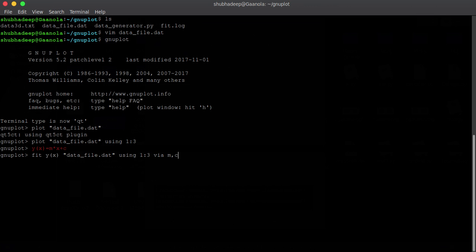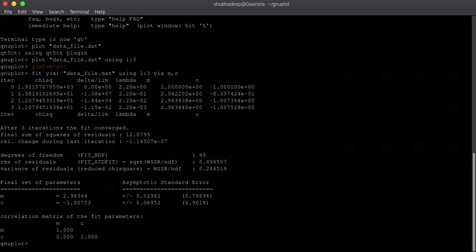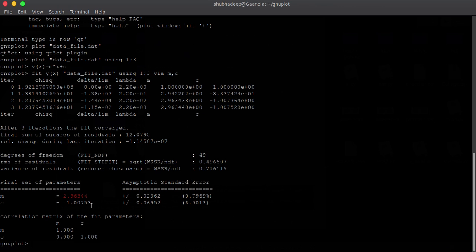And then, we have to write this via m comma c. And that's all. Now, you can check that your final set of parameter m is equals to 2.96344 plus minus some error and the c is equals to minus 1.00753 plus minus some error. So, we have the parameter and also the standard error.